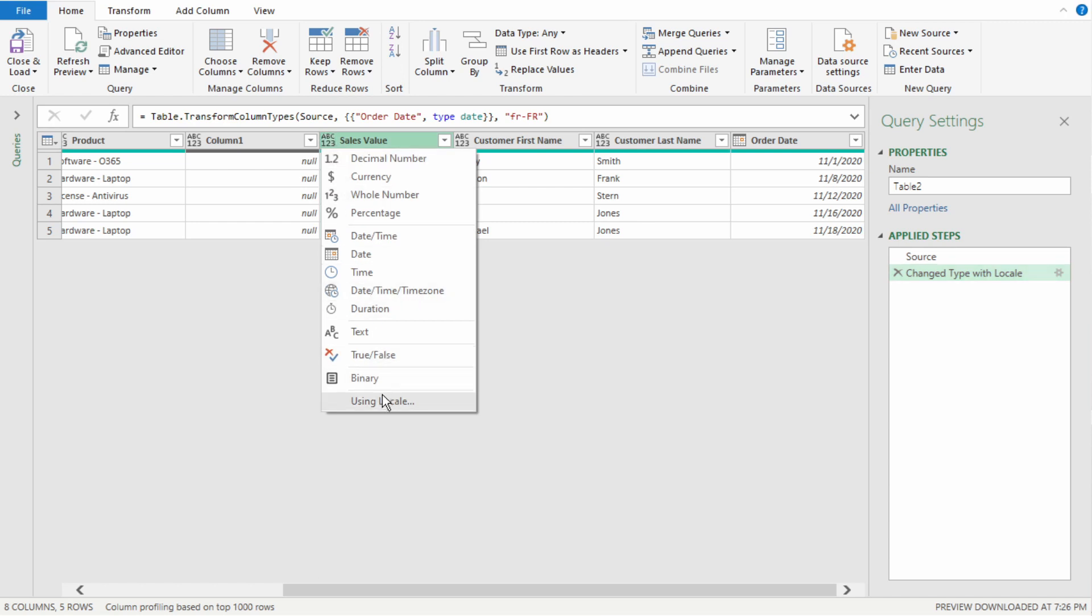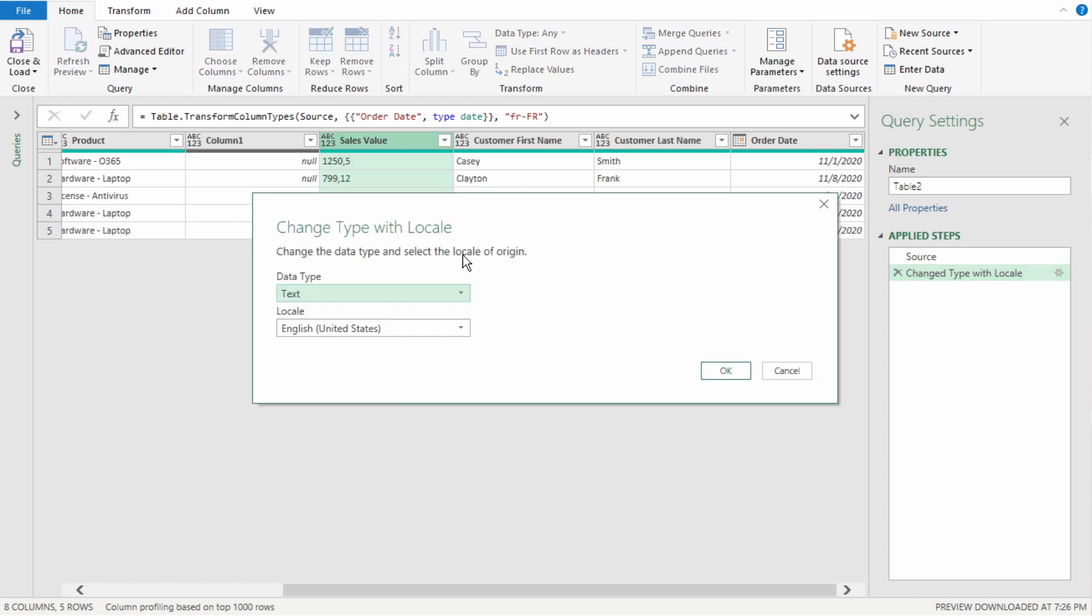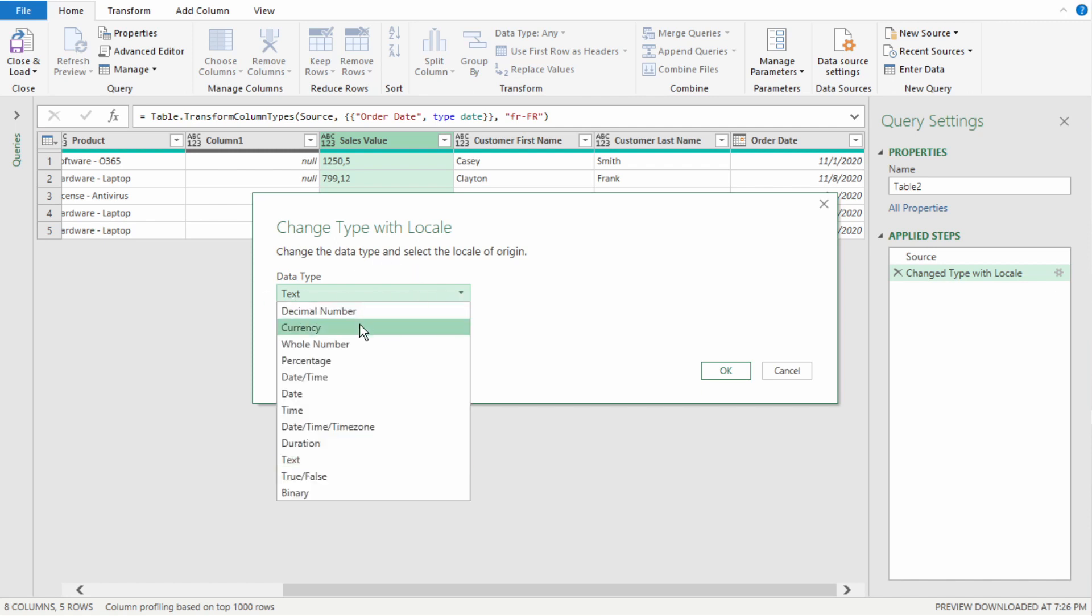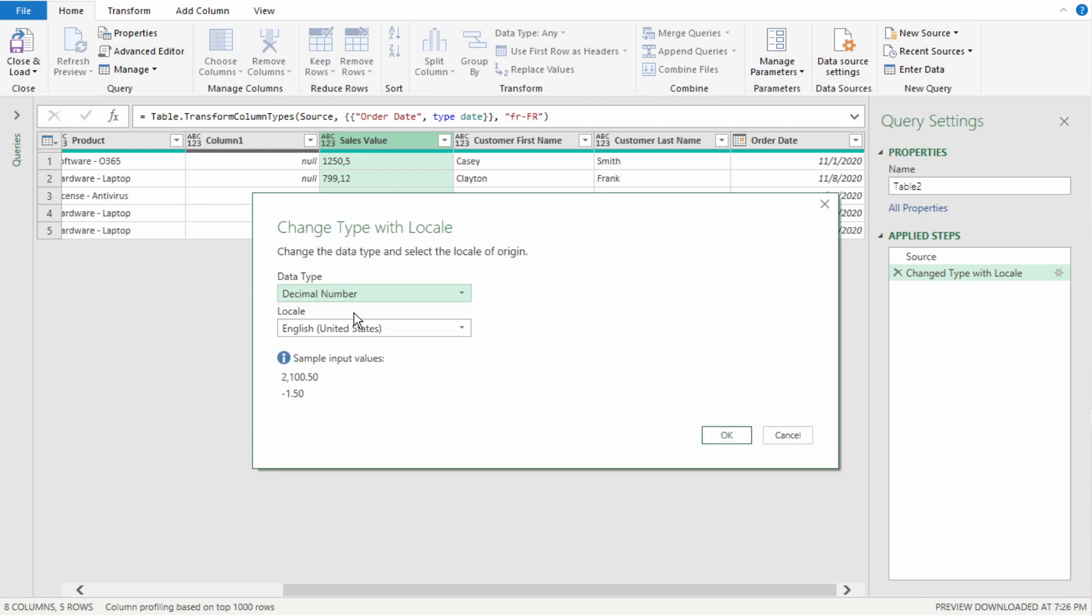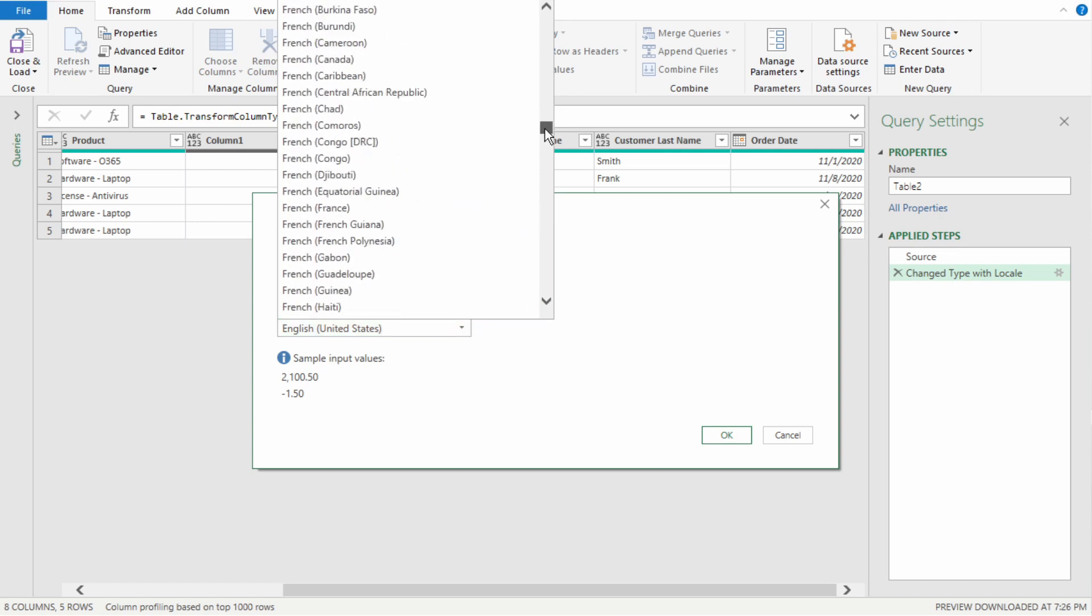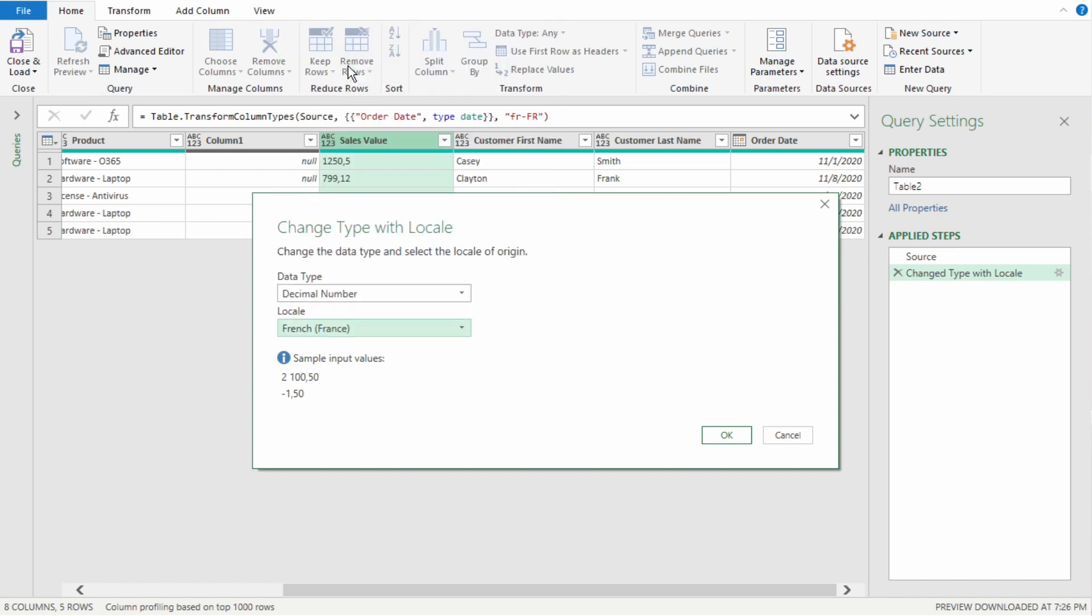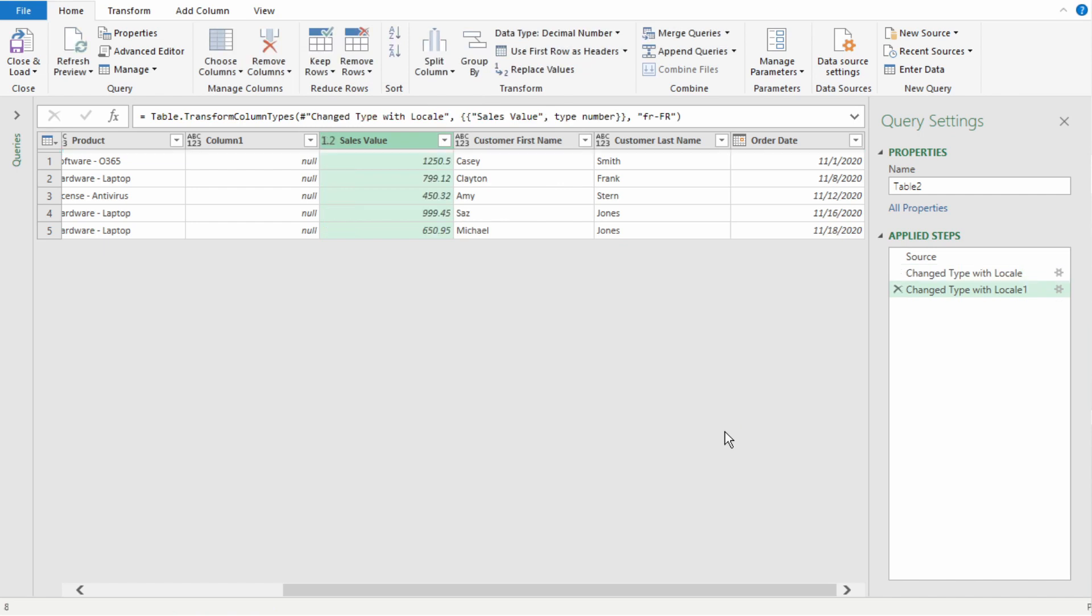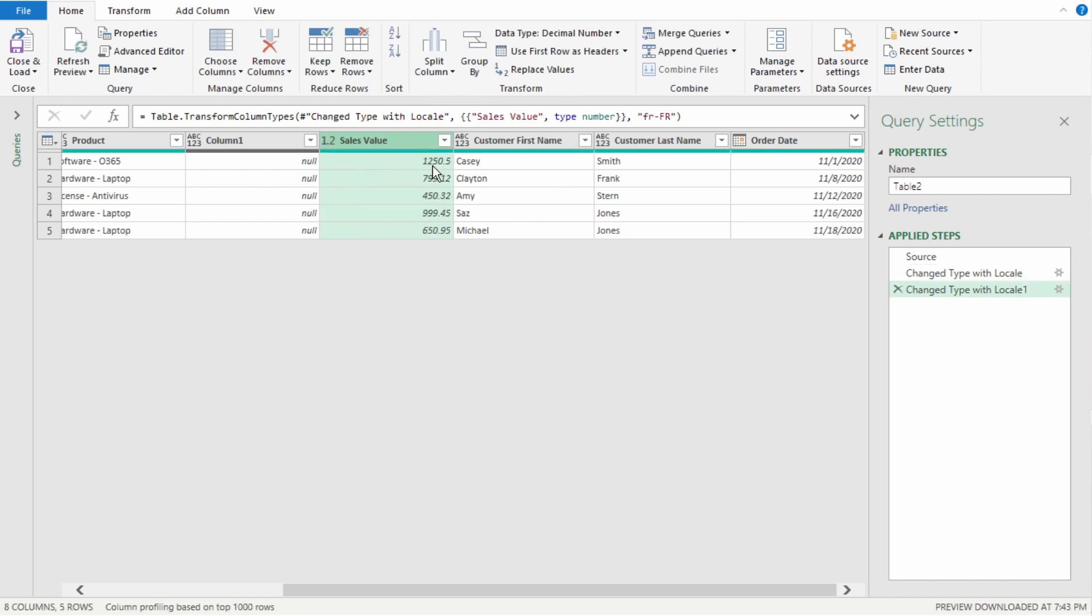We're going to select using locale. This prompt comes up. So, for data type, we want this as a decimal number and locale is going to be French France. Select ok, and Power Query correctly returns our sales values with a decimal using the dot.